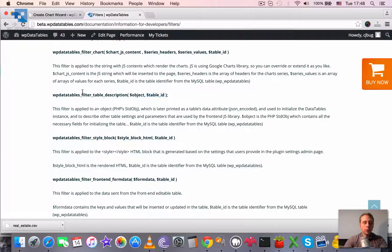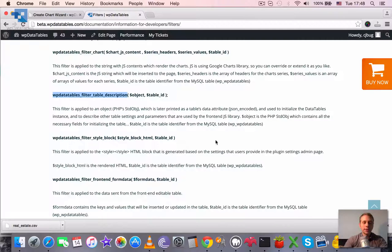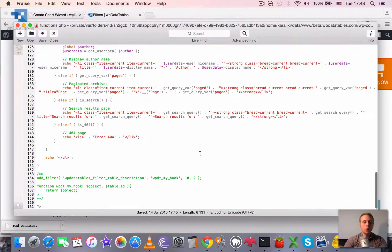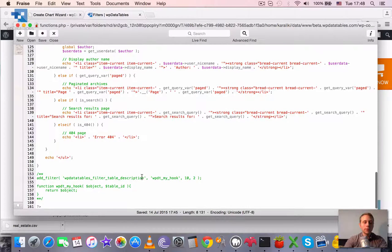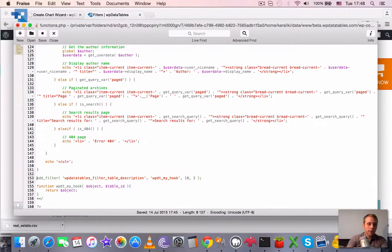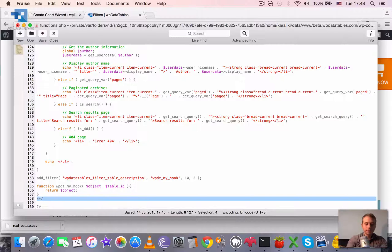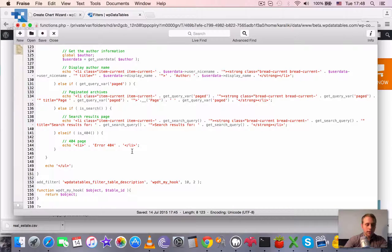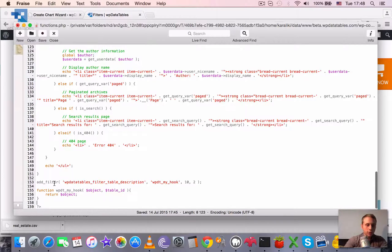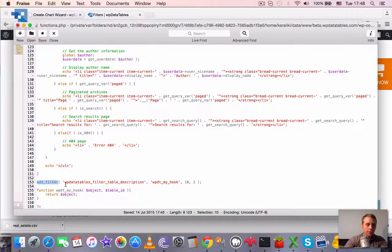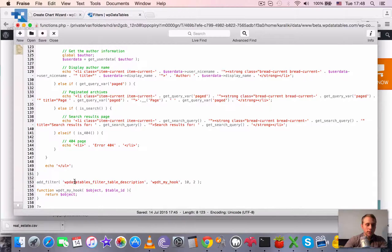So what do we need to hook on this filter? We need to open our theme's functions.php file and do something like this. So we need to add a filter to this label.